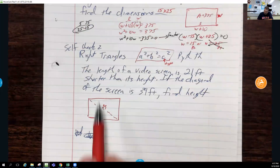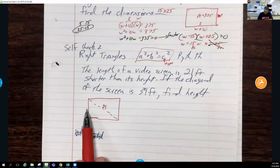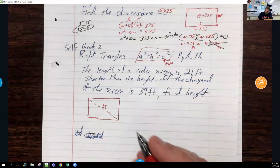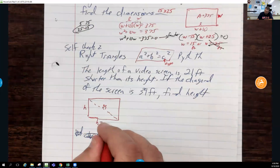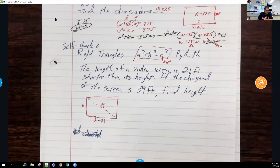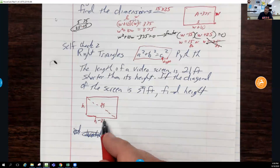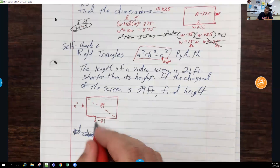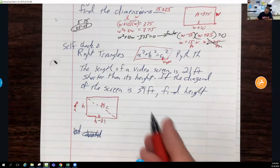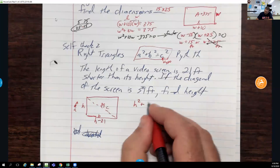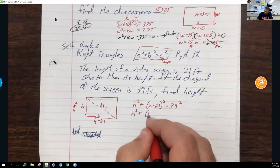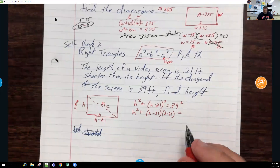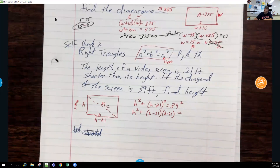If the length is 21 feet shorter than the height, then the height is larger. Let the height = h, making the length = h − 21. Using Pythagorean theorem where h is a, (h − 21) is b, and 39 is c: h² + (h − 21)² = 39². And 39² = 1521.